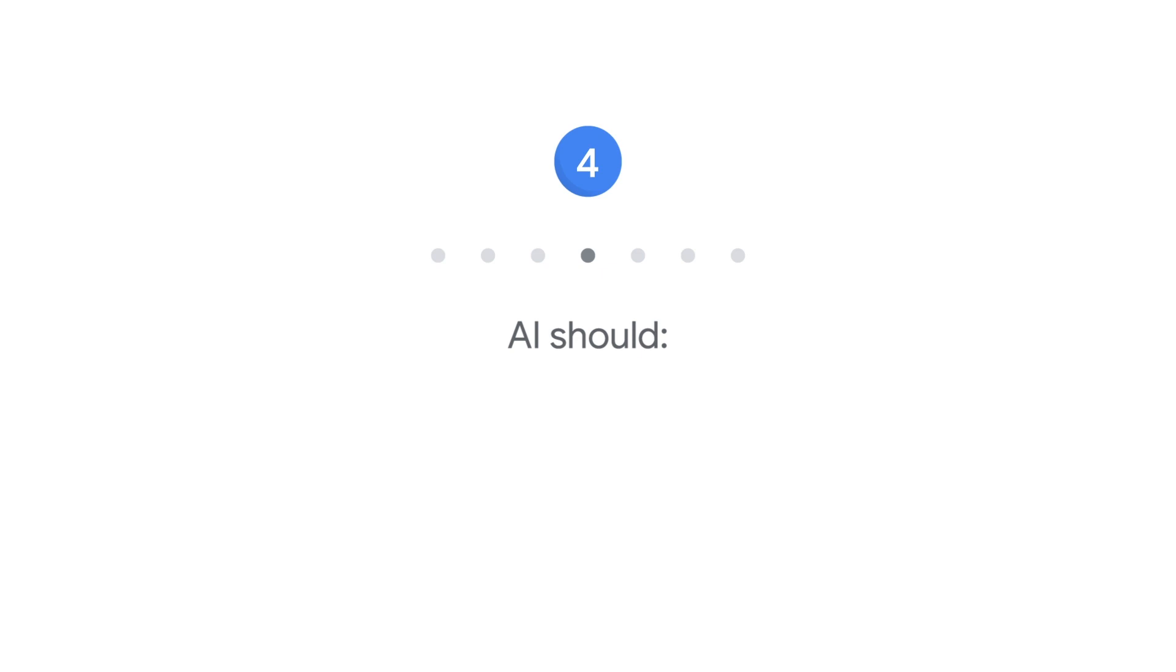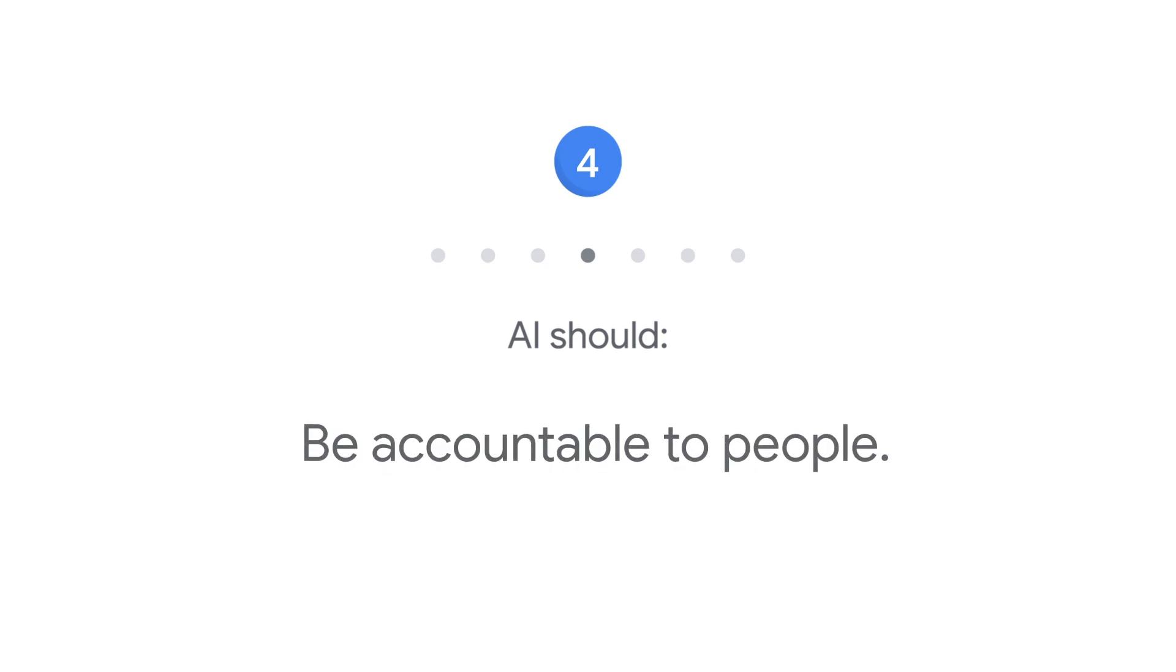Four: AI should be accountable to people. We will design AI systems that provide appropriate opportunities for feedback, relevant explanations, and appeal.